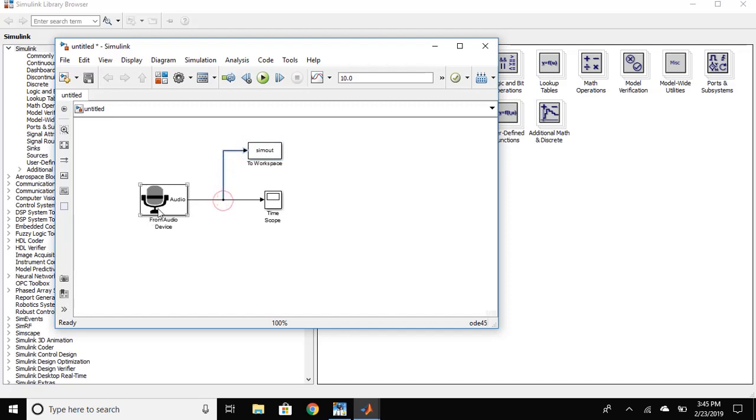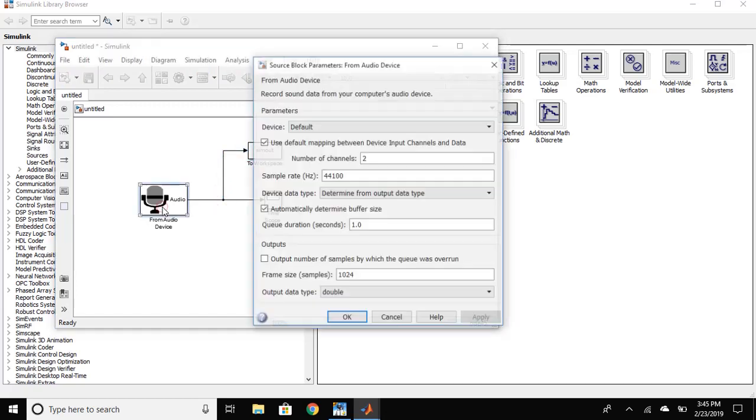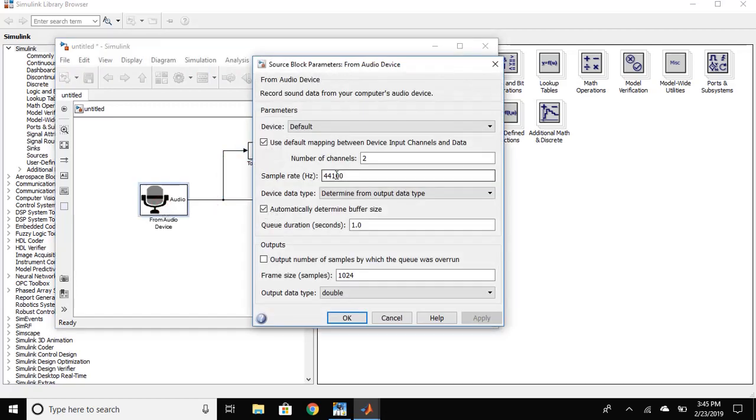Double click to open From Audio Device. Change the number of channels to 1. Press OK.